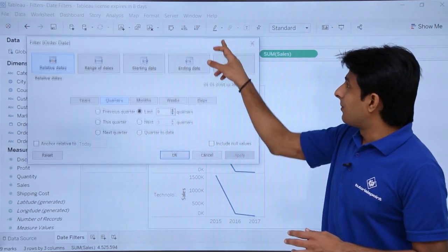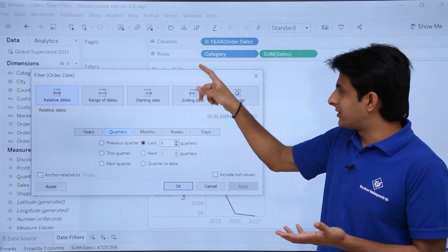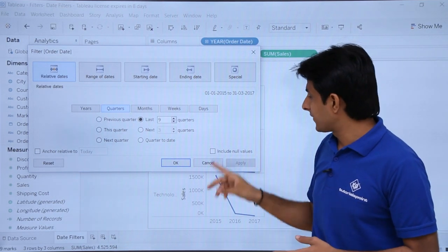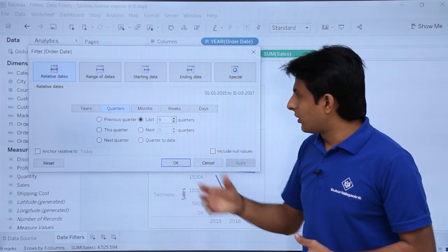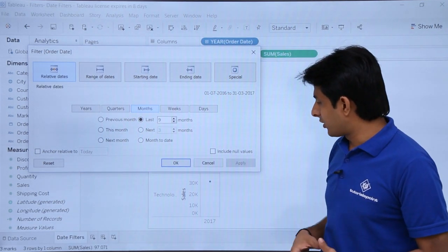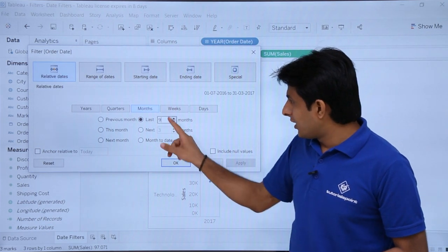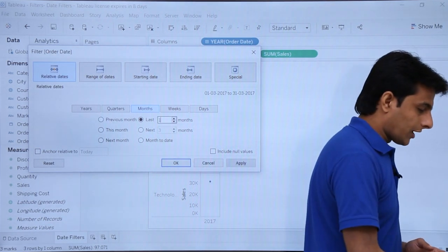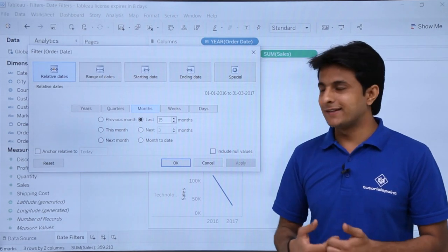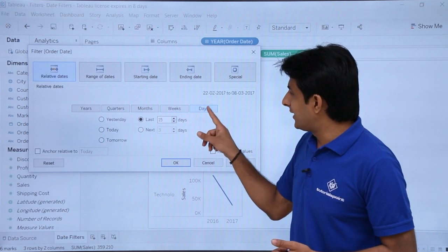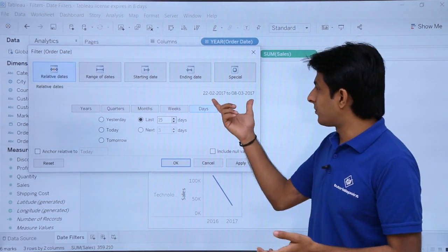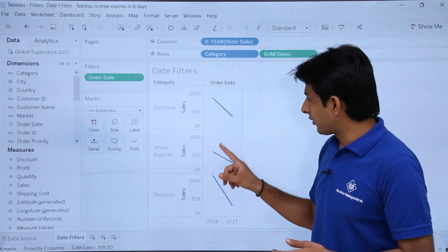Though it shows as years in the display because I have selected year view, if you want quarters you just need to maximize that area. Same applies for months. If you want to see the last nine months, click apply. If I say last 15 months and click apply, it will count both 2016 and 2017. Same applies for weeks and days. Whatever the start date and end date are, you can observe them from this area.